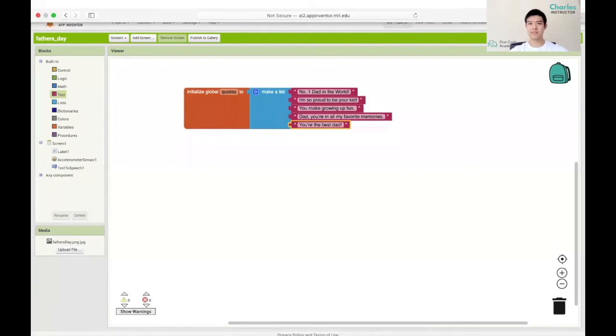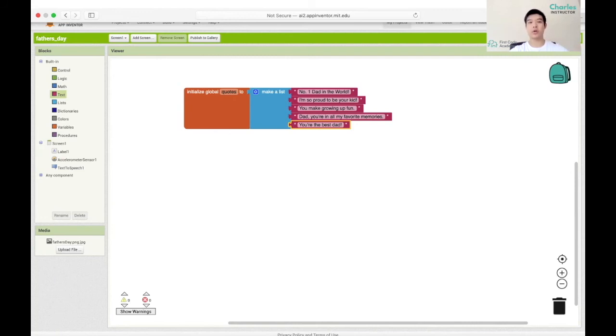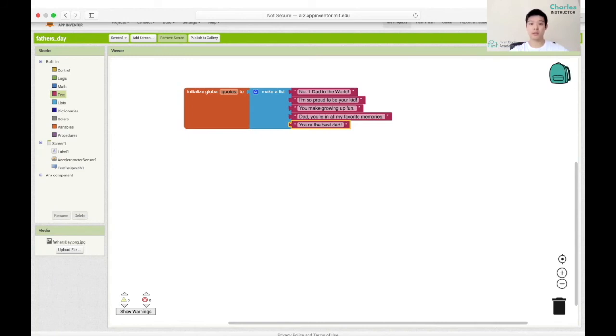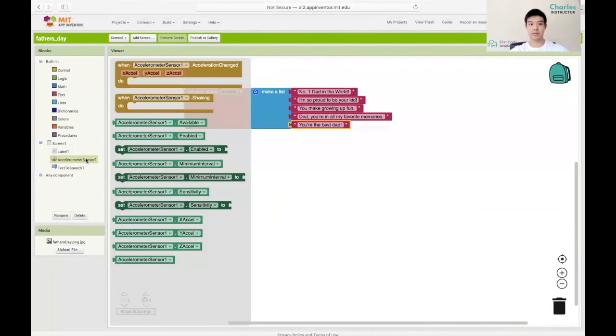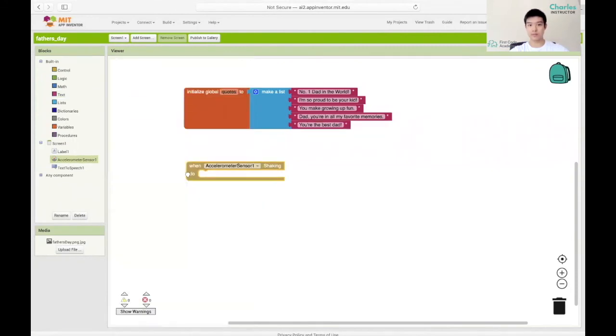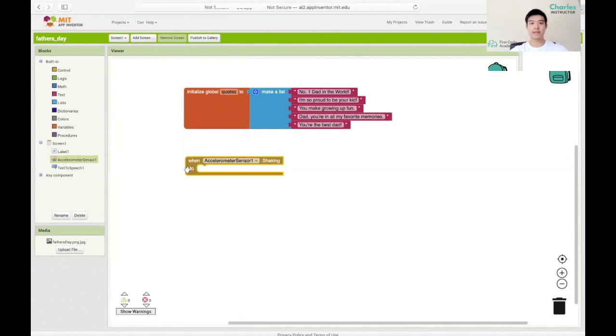The last part is also pretty simple. We need to make it so that when we shake the phone, we display a random quote. Remember that randomness is when we don't know what the next outcome is going to be. This event will happen when we shake the phone. We're going to start off by grabbing the when accelerometer sensor one dot shaking block from the accelerometer sensor one section. And inside of this block, we can put all the instructions we want to run when we shake the phone.